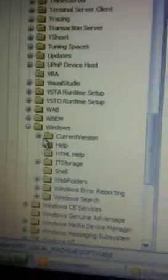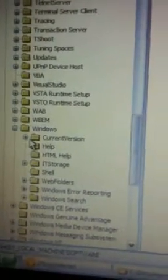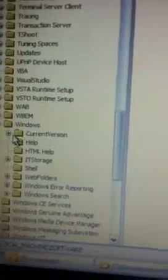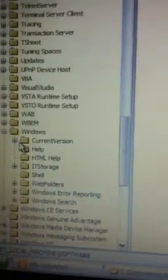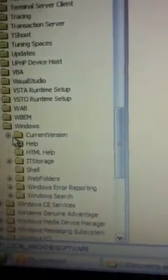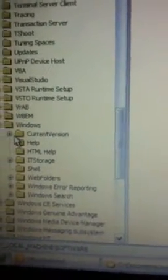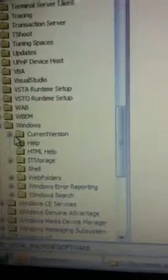So you're going to find Windows and open it. Then under Windows you are going to see Current Version, Help, HTML Help, IT Storage, Shell, Web Folders, Windows Error Reporting, and Windows Search. Click on Current Version.